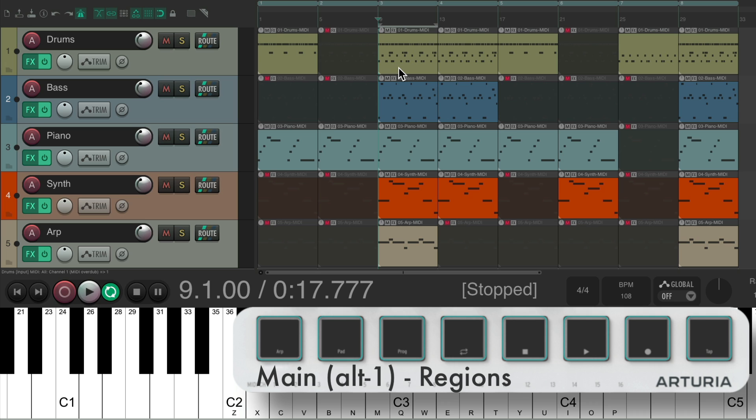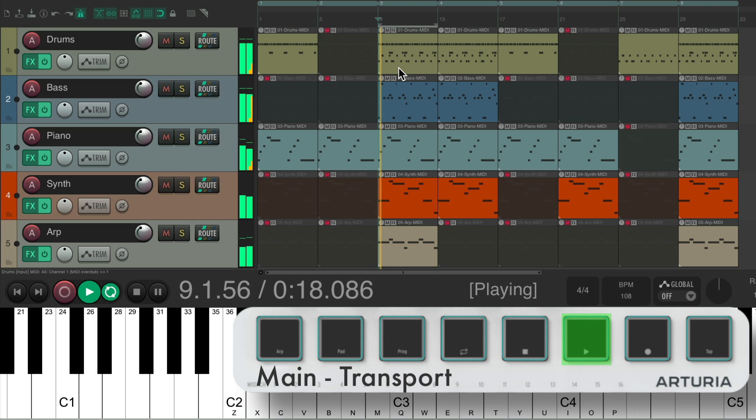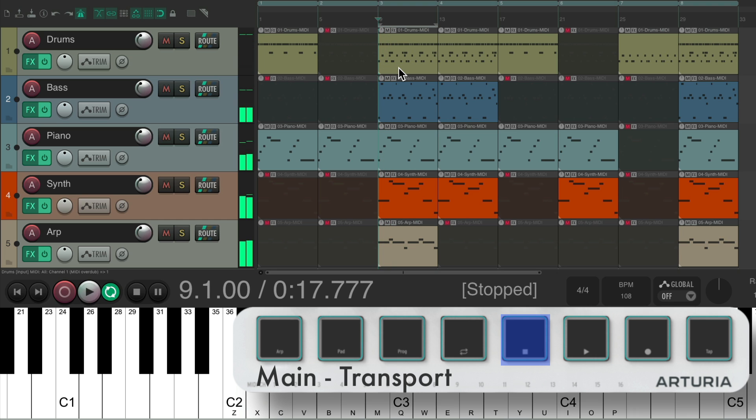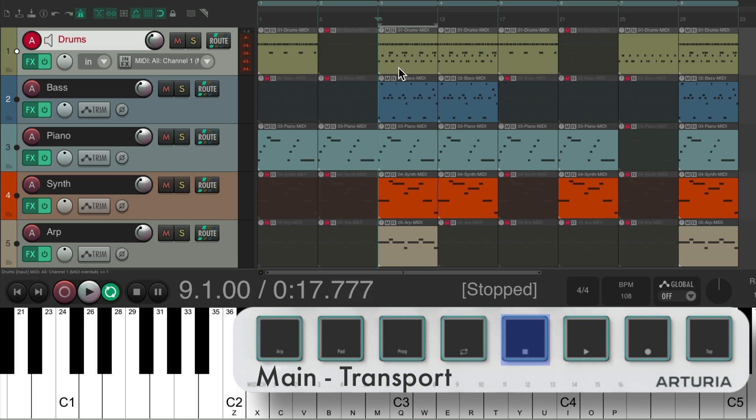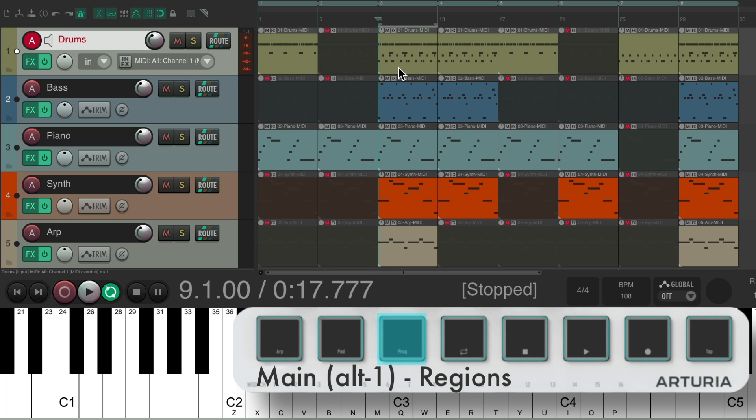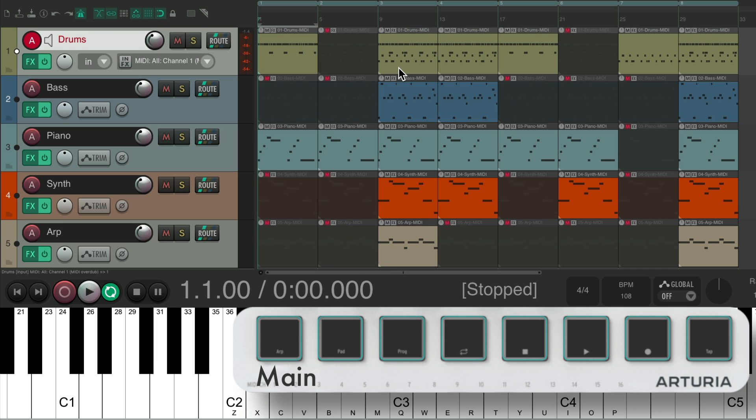So we could try out a different arrangement, just using the pads to choose our regions. And if we hit the Escape key, we go back to the main keyboard section, and we can use the transport again. Hit the keyboard shortcut to go to Alt 1, and we're back to switching regions again. Hit the Escape key, and we're back to our transport.